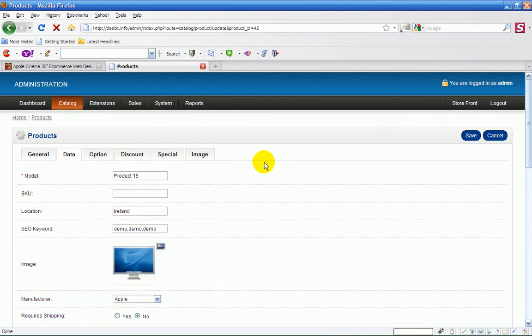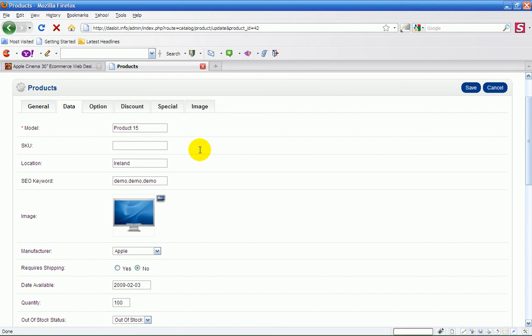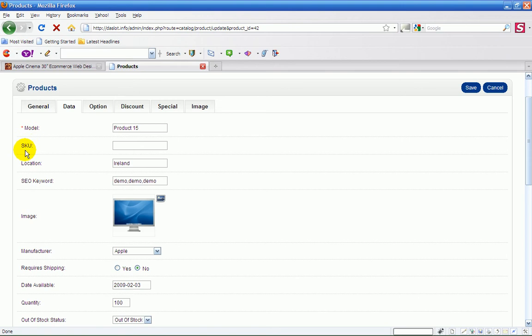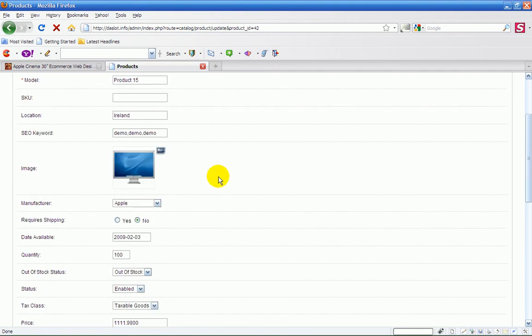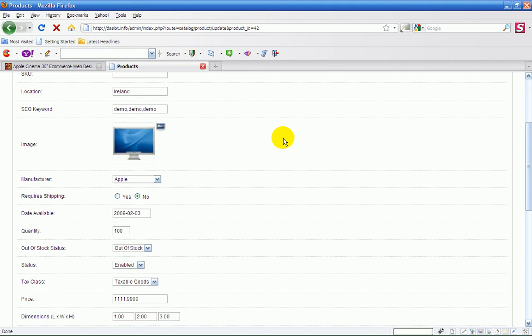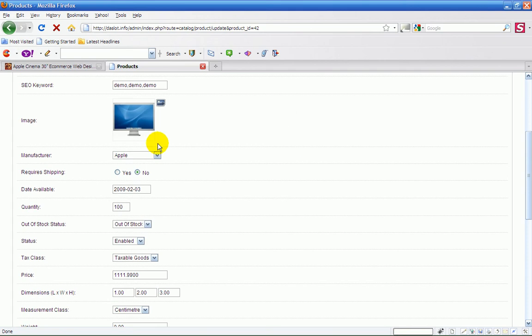Now the most important bit is the actual information that you put in for the product and you have to be very careful here that you get this right. The model number, you know that, it's very straightforward. SKU - I wouldn't bother putting anything into that, skip it completely. Location: Ireland. SEO keywords - six keywords separated by the comma. Again we know how to browse for the image so you have all your images there ready to go, so that would only take seconds.